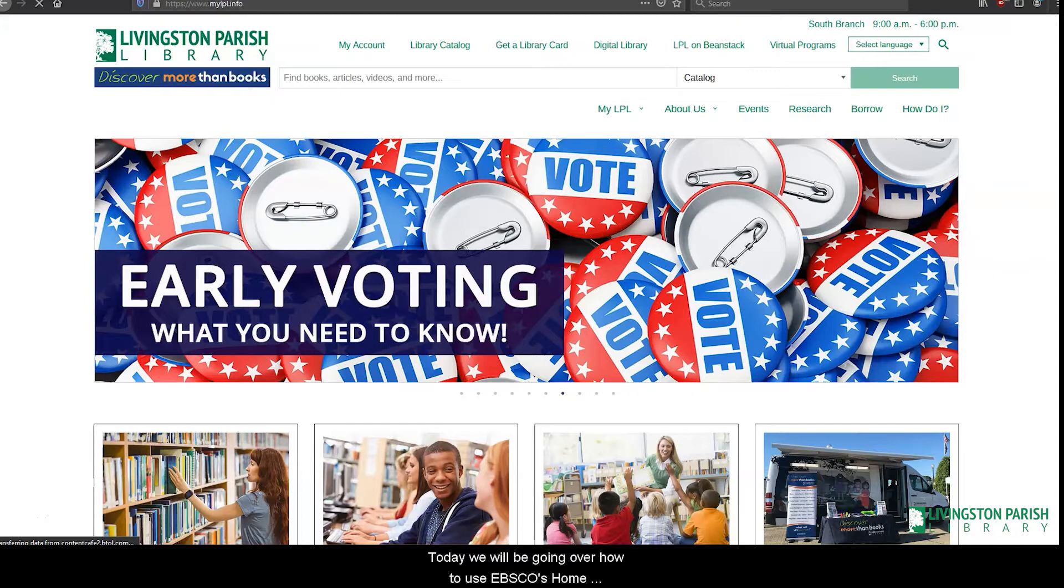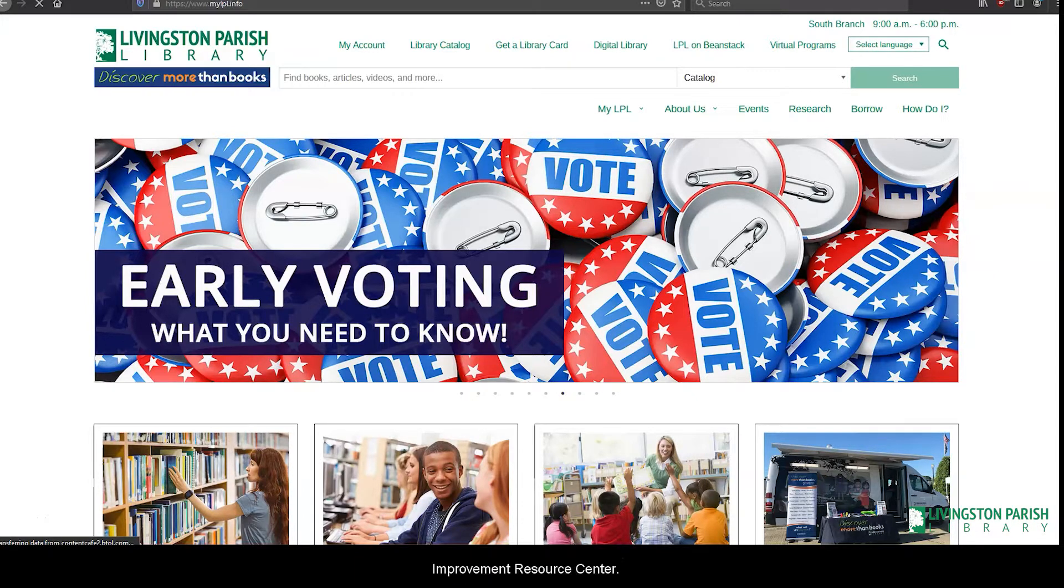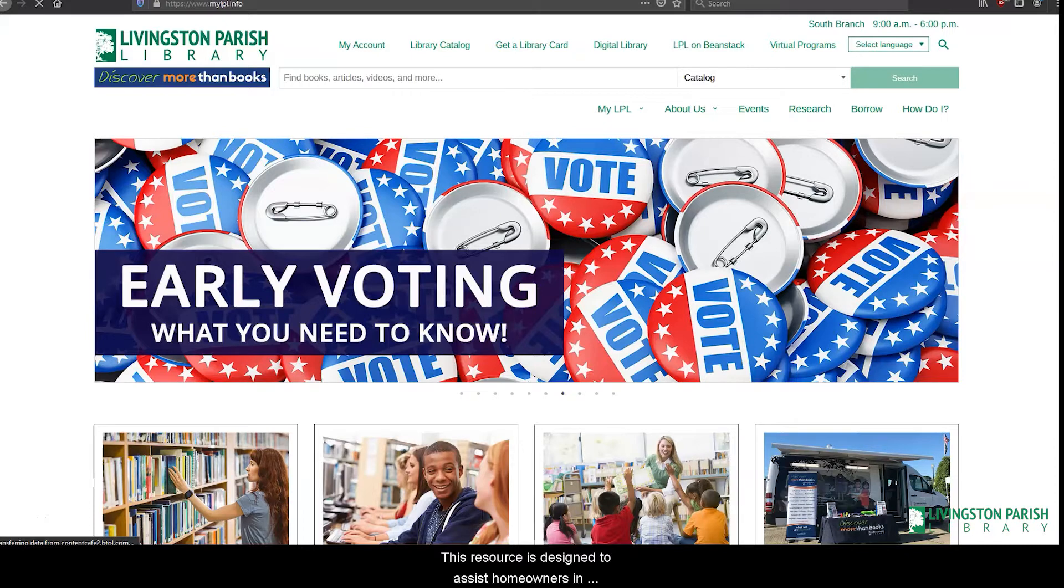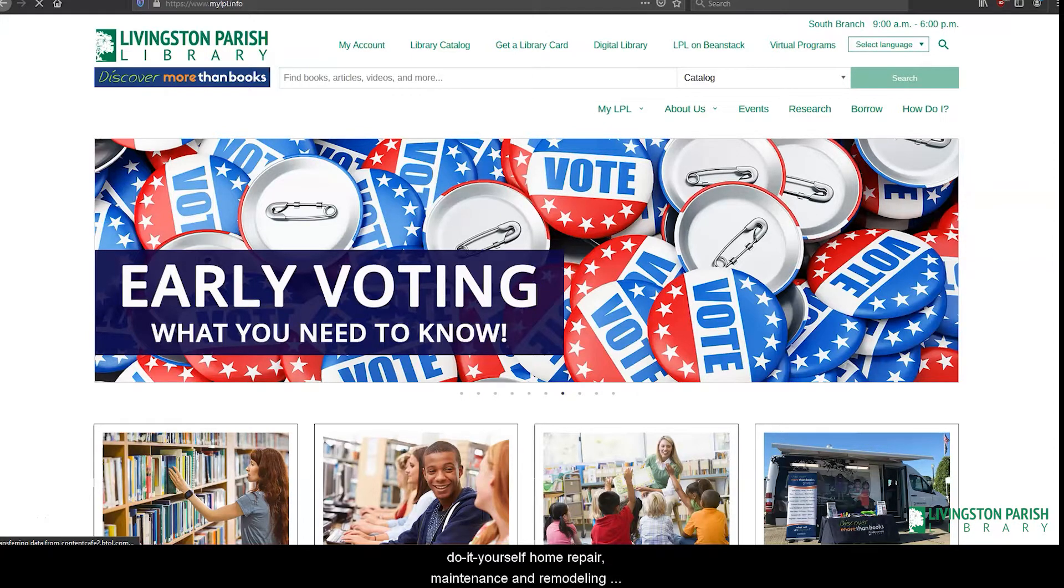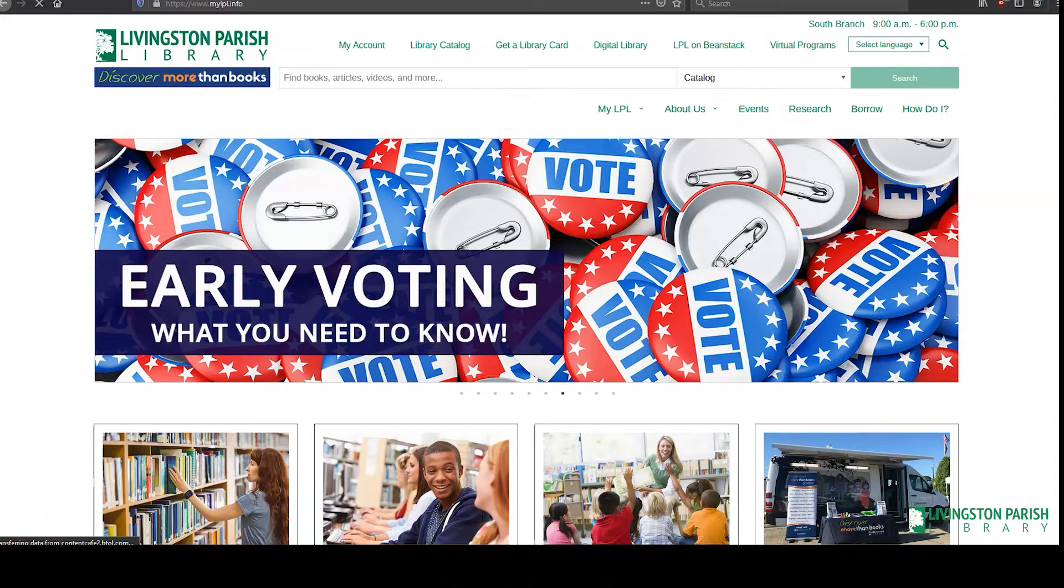Today we will be going over how to use EBSCO's Home Improvement Resource Center. This resource is designed to assist homeowners in do-it-yourself home repair, maintenance, and remodeling projects. There are thousands of step-by-step projects, articles, and reference books.